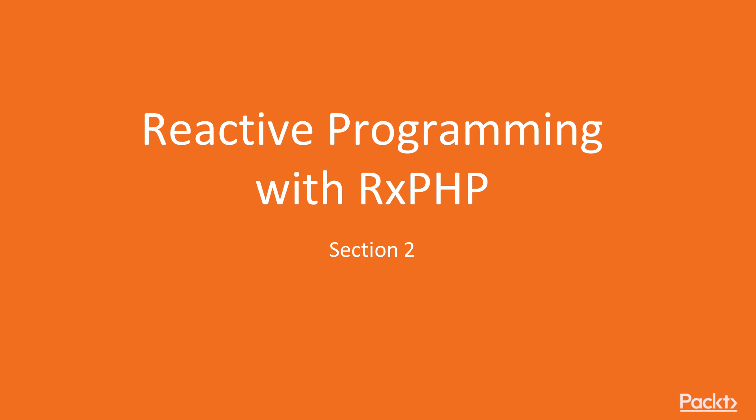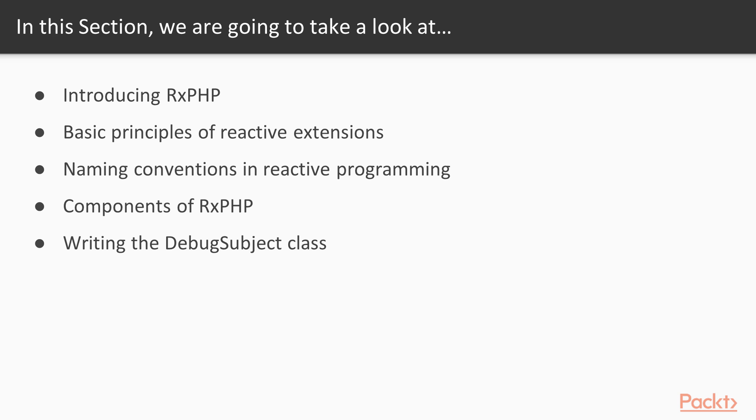Hi guys, welcome to the second section, Reactive Programming with RxPHP. In this section, we will introduce RxPHP, then we move on to basic principles and naming conventions of Reactive Extensions.